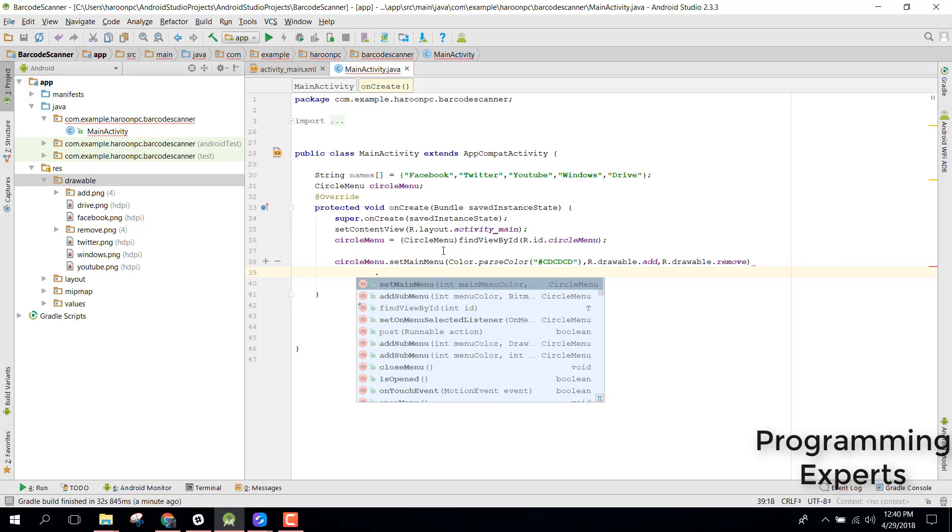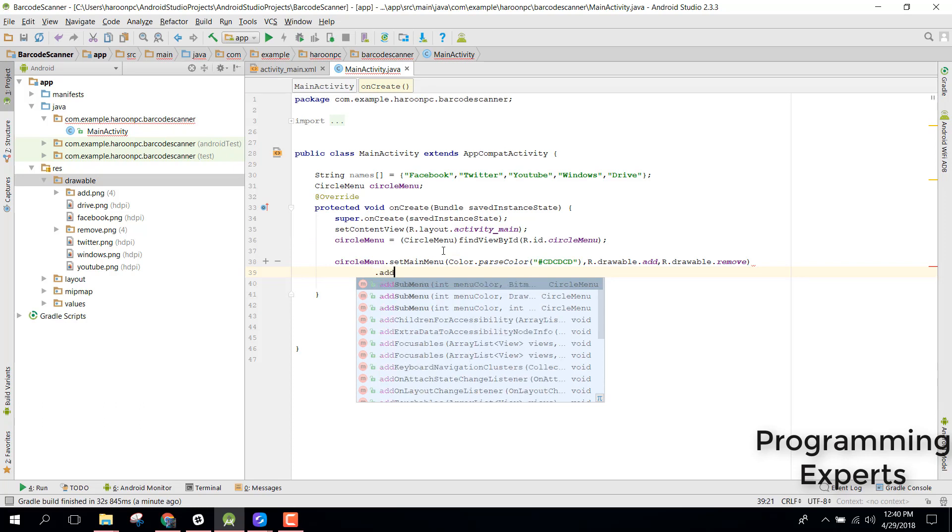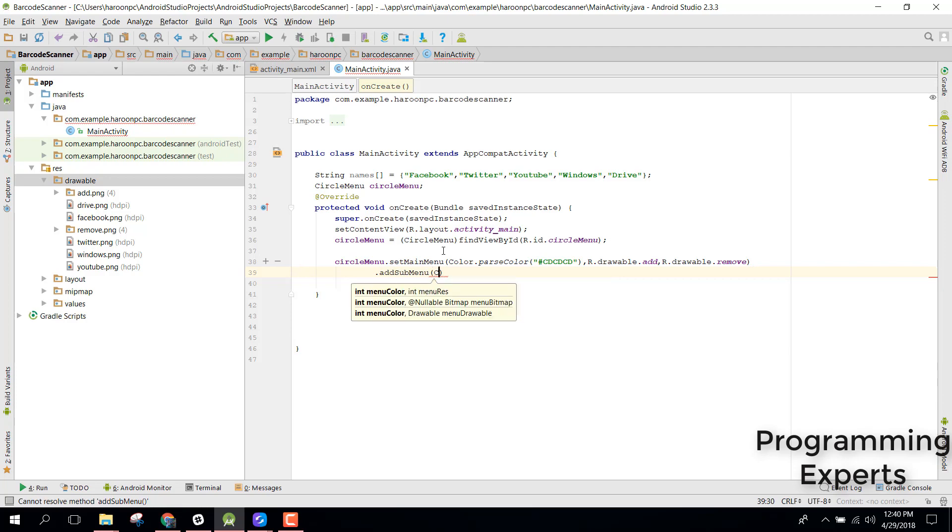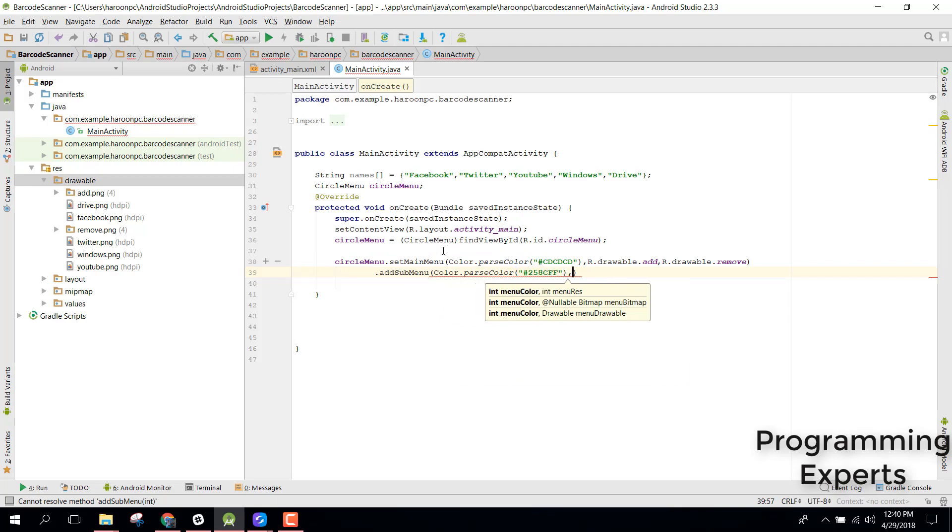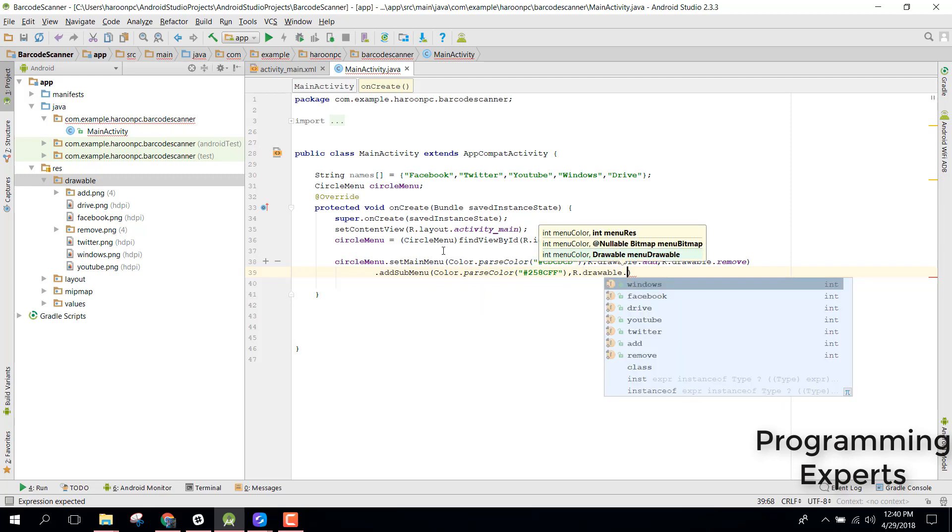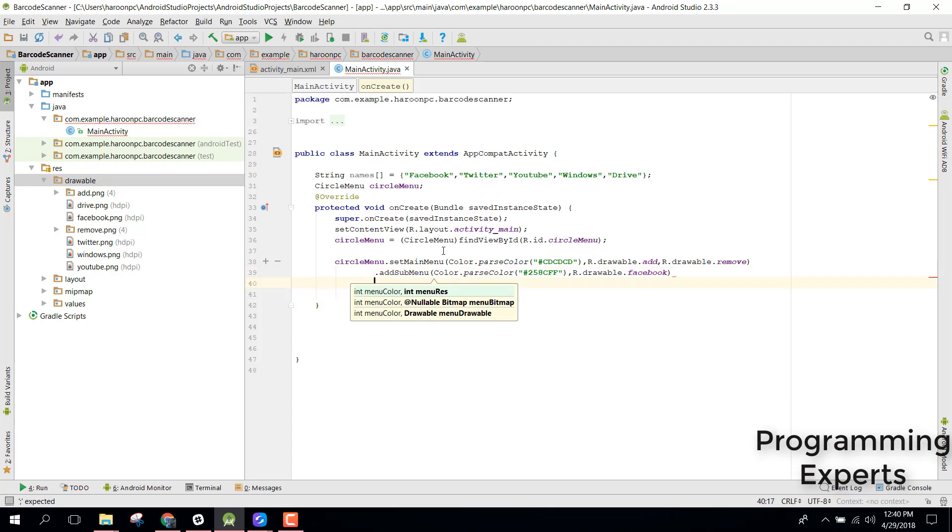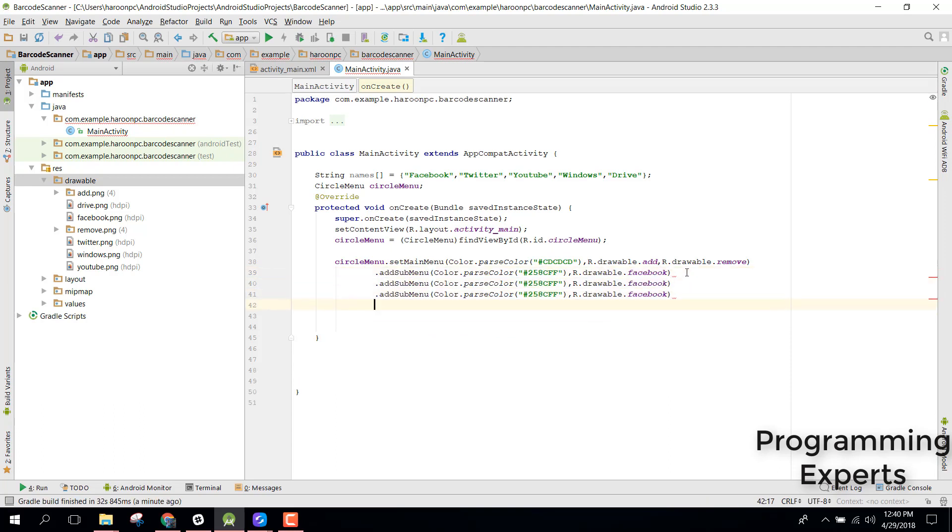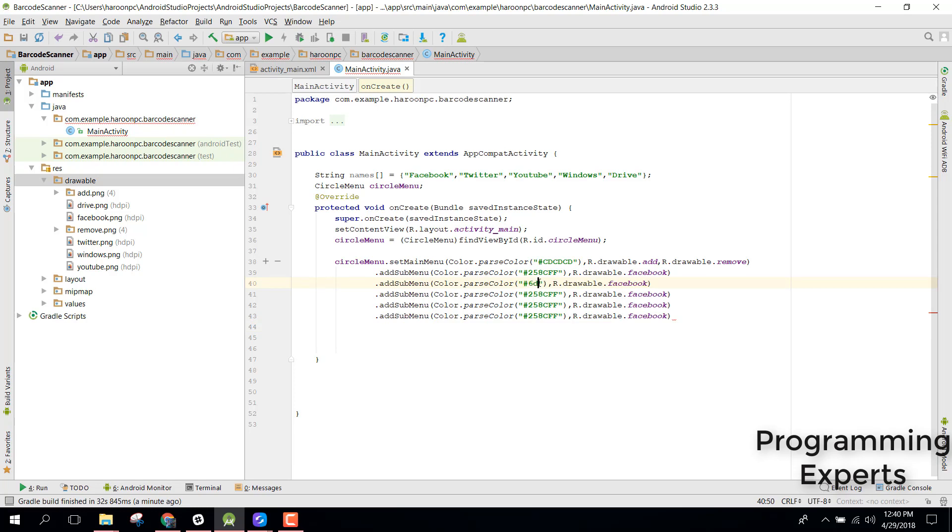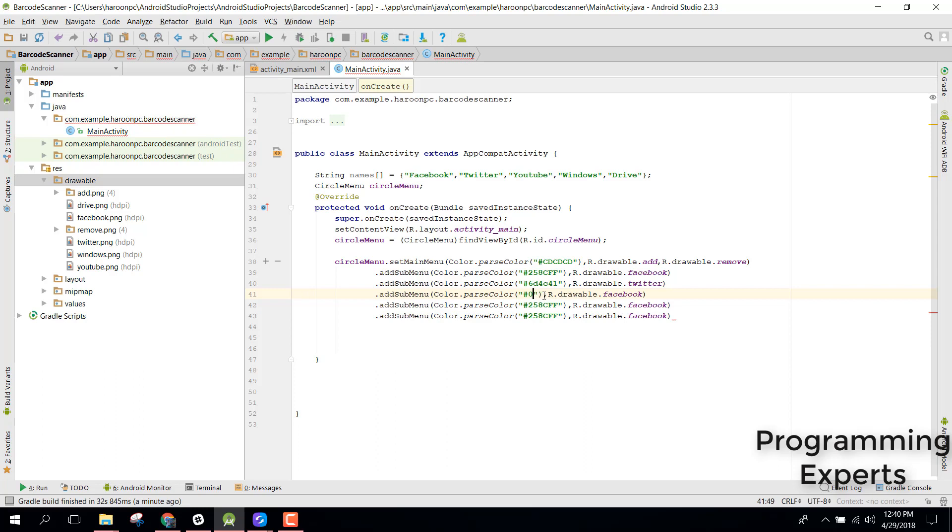We need drawable dot remove. After that we need to add some menu so we can say add sub menu. Inside that we can say color dot parse color hash 258CFF and inside that I can say r dot drawable dot Facebook. Similarly I will just copy that and I will add all these menus. This time we will set the color for Twitter 64C41 and I will change it to Twitter. Similarly we can set for YouTube.